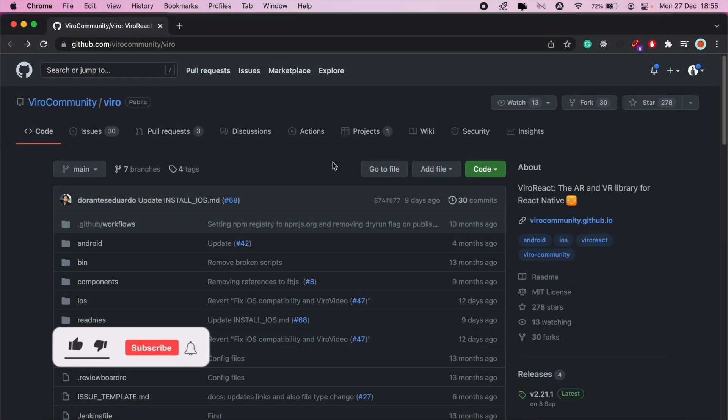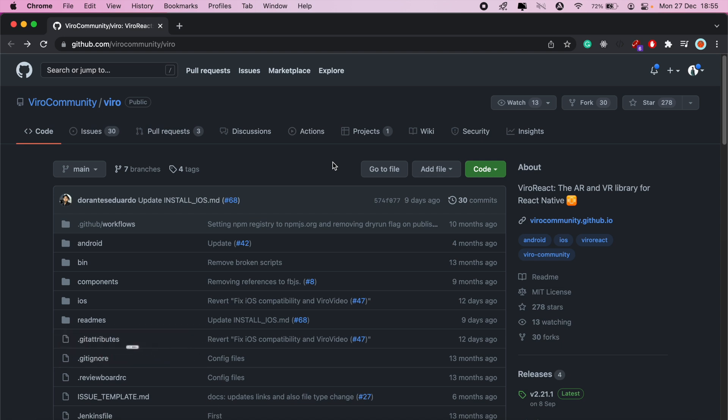Hi, how's it going everyone? Welcome to another Viro React tutorial. In today's video I wanted to go through integrating Viro React with an existing React Native project. Before we continue from the previous video, I first wanted to take you through how you can go about adding Viro React to an existing React Native project.